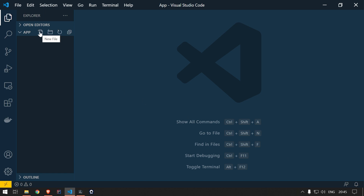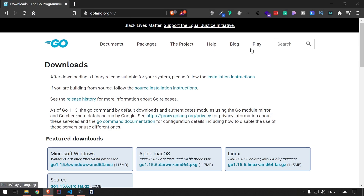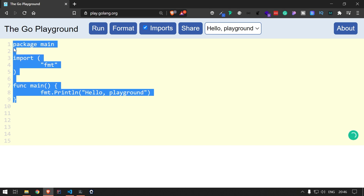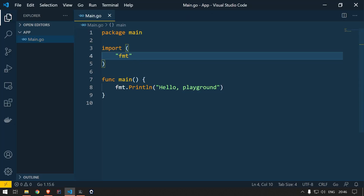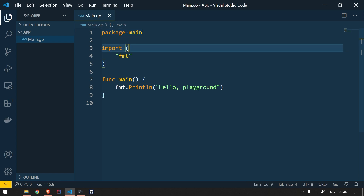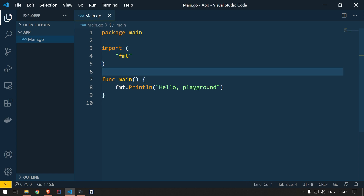Let's create the main.go file. All Go files have the extension .go. The default entry file is main.go, which contains the main function where your Go application starts. I'll copy the default program from the Go playground. You can see the structure: every file starts with a package declaration — by default the application uses 'package main'. After the package declaration come the imports, then any variable or constant declarations, and then the functions.